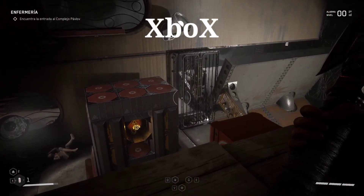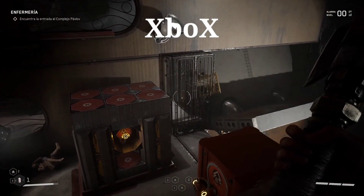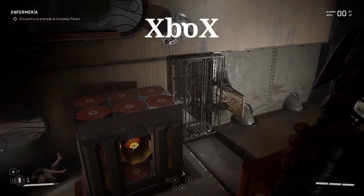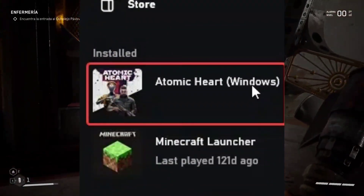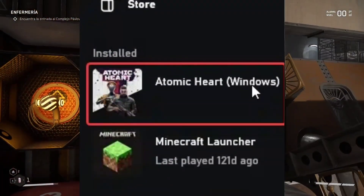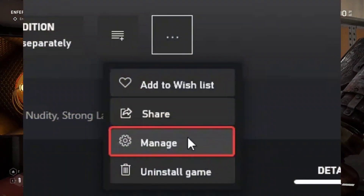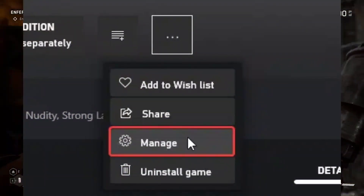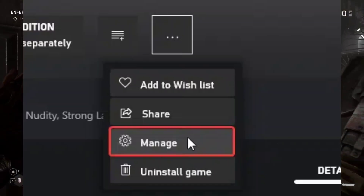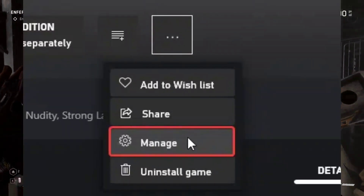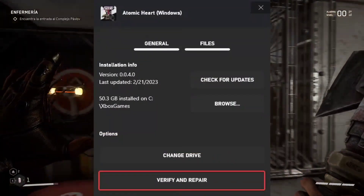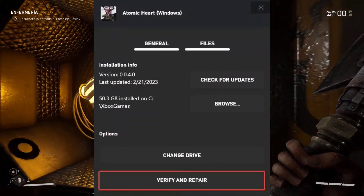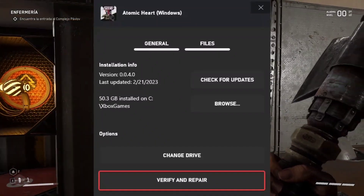For the Xbox App for PC: Launch the Xbox app. On the left, under Installed, click on Atomic Hard. Click on the button with three dots, select Manage, select the Files tab, and then click on Verify and Repair under Options.